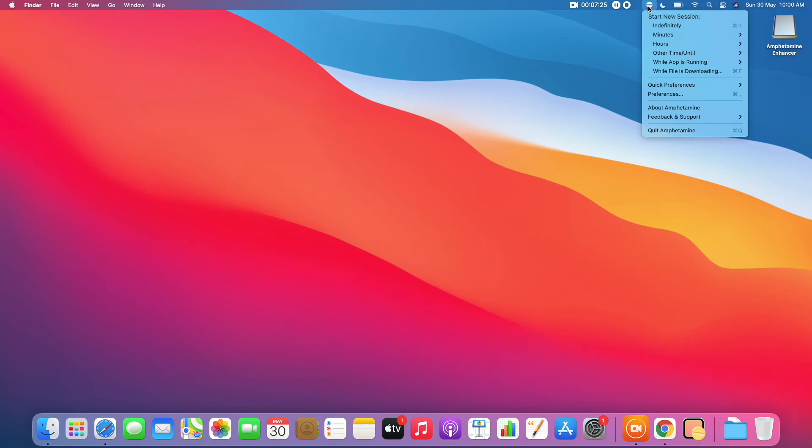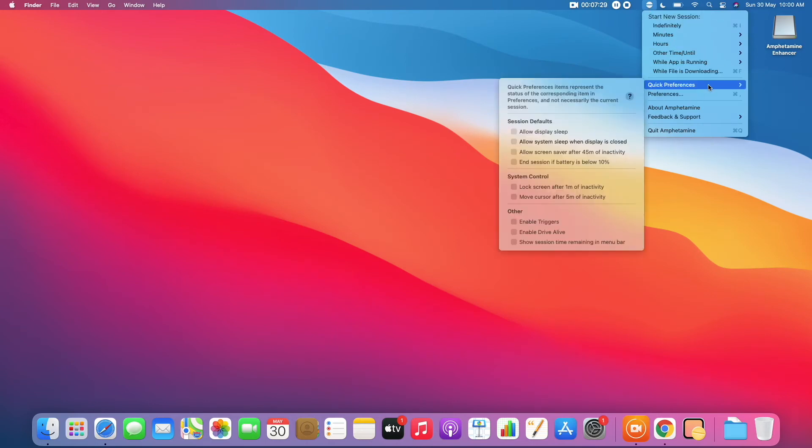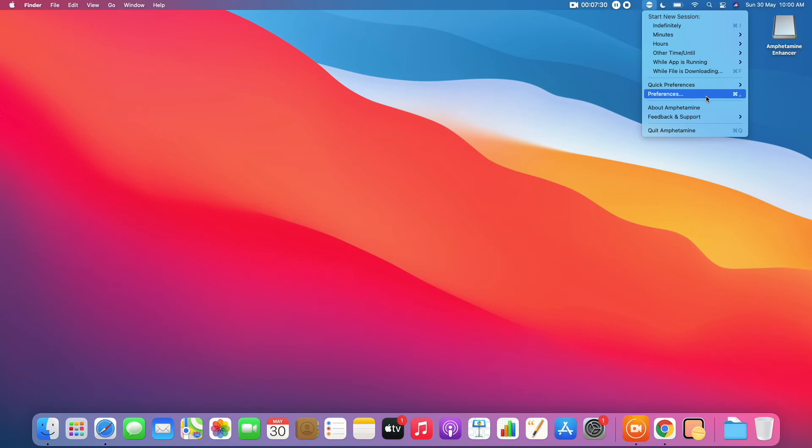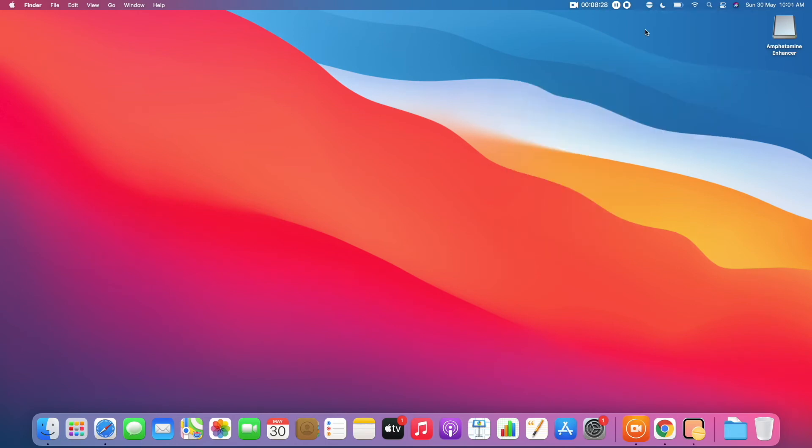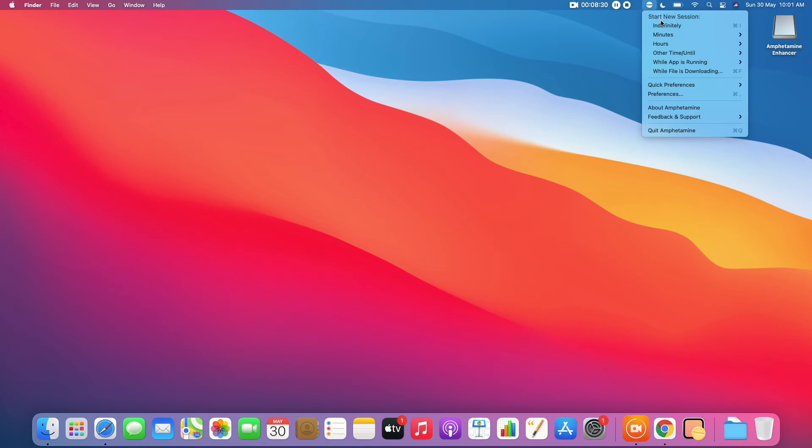Now we are all set. Let's take a quick look at the preferences and verify that 'Allow system sleep when display is closed' is still unchecked. Next, we will click the drop down and choose Start session and select Indefinitely.